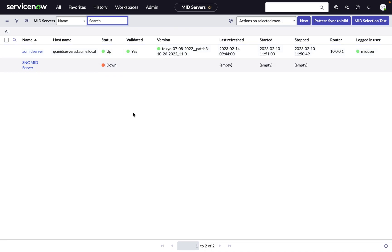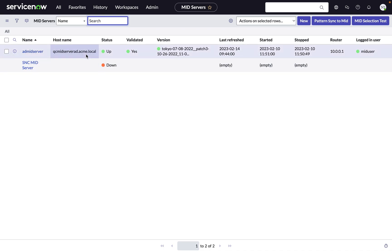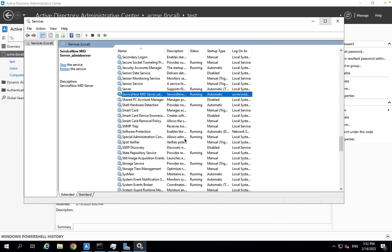Important: when you use this spoke for on-prem Active Directory specifically, the virtual machine you're using needs to be in the same domain as the domain you want to automate. We use PowerShell underneath those spokes, and if your virtual machine is not part of the domain, authentication is simply not going to work. So make sure the VM you use is part of the same domain.